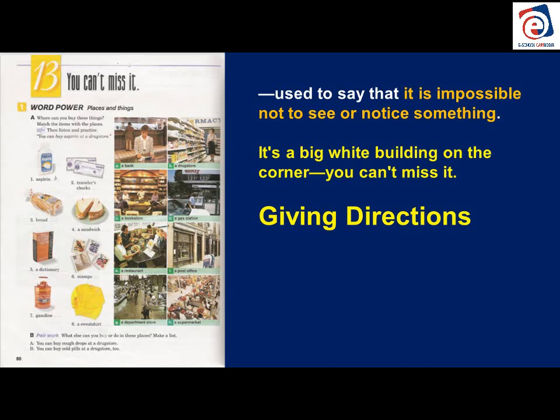It's so big, it's so beautiful, it's so colorful. There's something special and unique about it that catches your eye. You can't miss it means you will automatically pay attention to it. It's a big white building on the corner — you can't miss it. In this unit, we're going to be talking about giving directions.